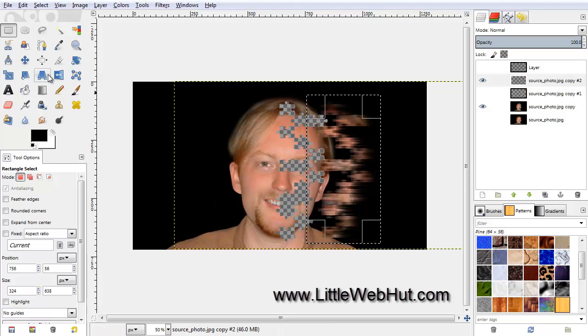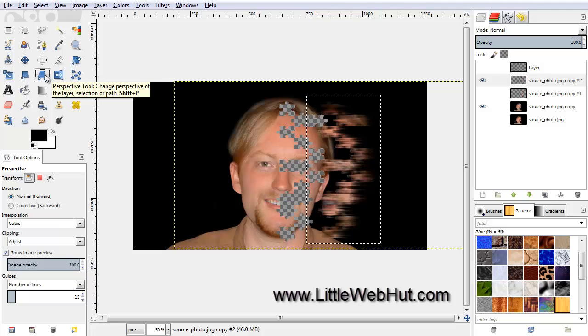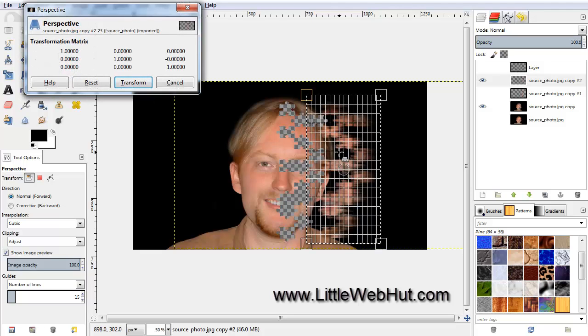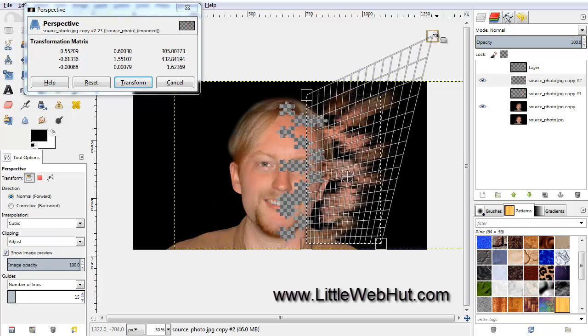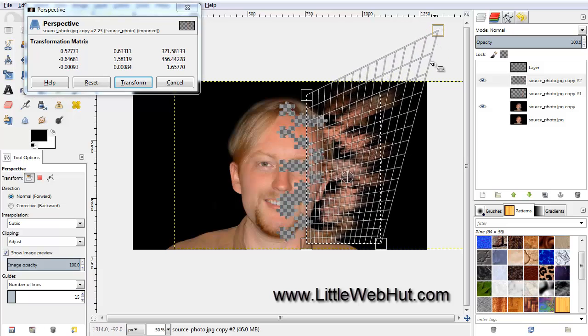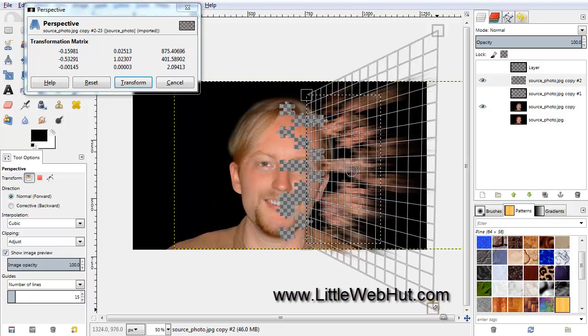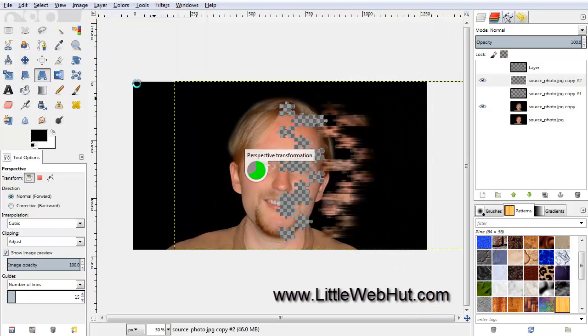Next, click on the Perspective tool, and then click inside the selected area. Now grab this top corner and move it up and to the right. Then move this bottom corner down and to the right. Then click on the Transform button.